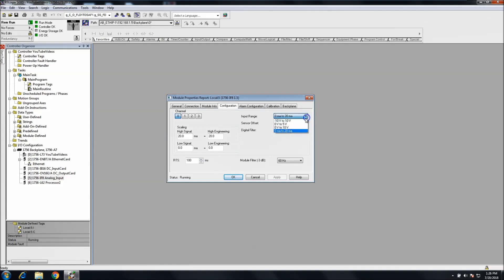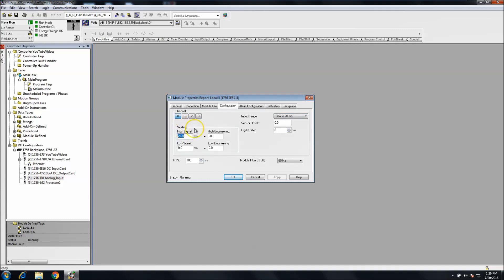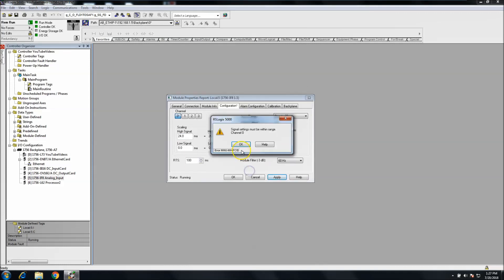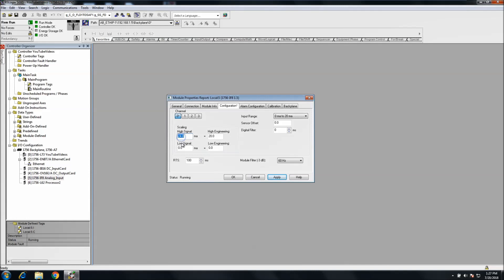You can put an offset in, a digital filter, and you can change your input range here. The options are negative 10 to 10, zero to 5, and zero to 10 volts. In our case we put channel zero at 0 to 20 milliamps. You can set your high limit — basically you're scaling your high signal to what it's supposed to be. You have to stay within your input range, otherwise it will say 'channel zero is out of range.'